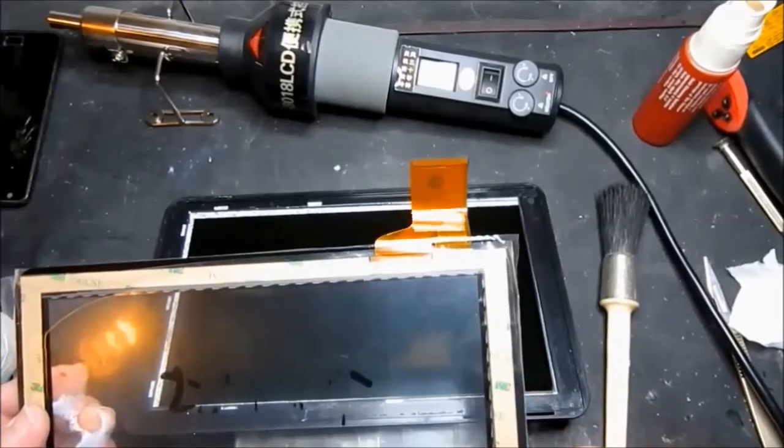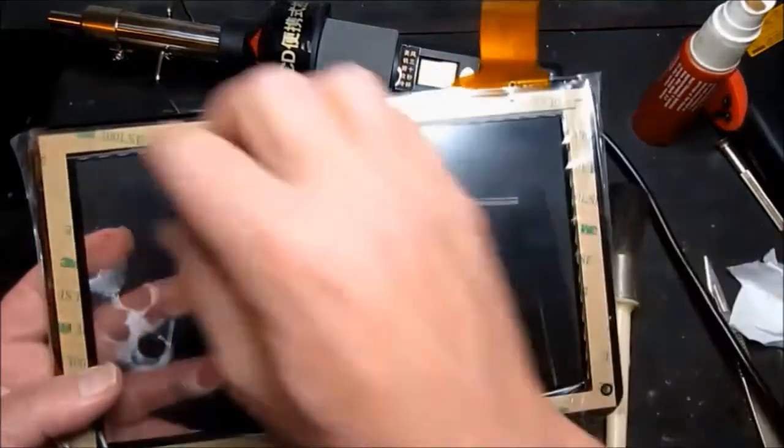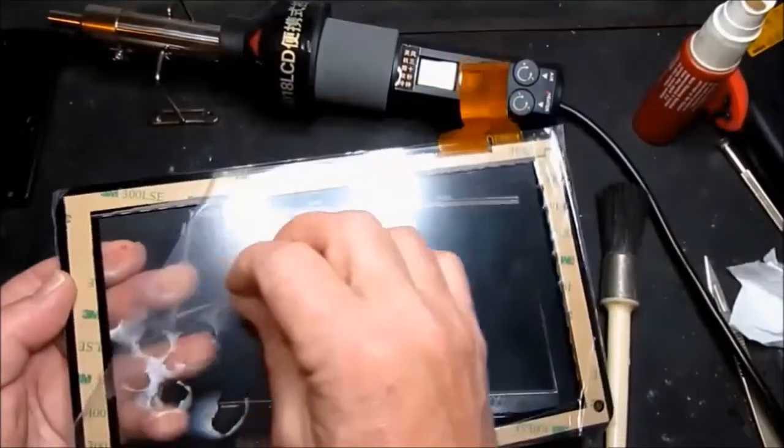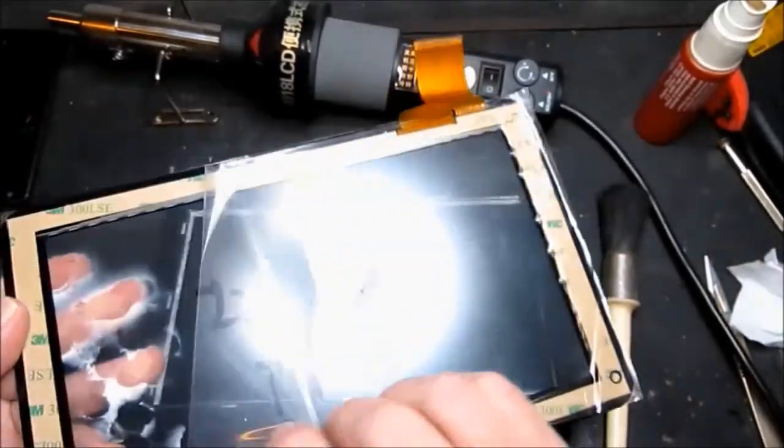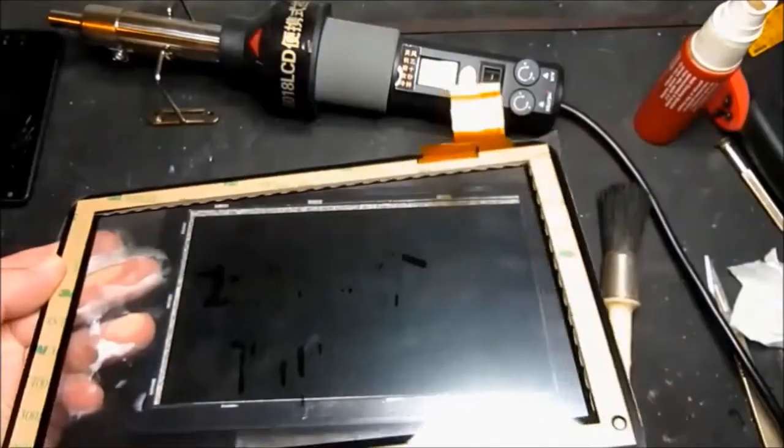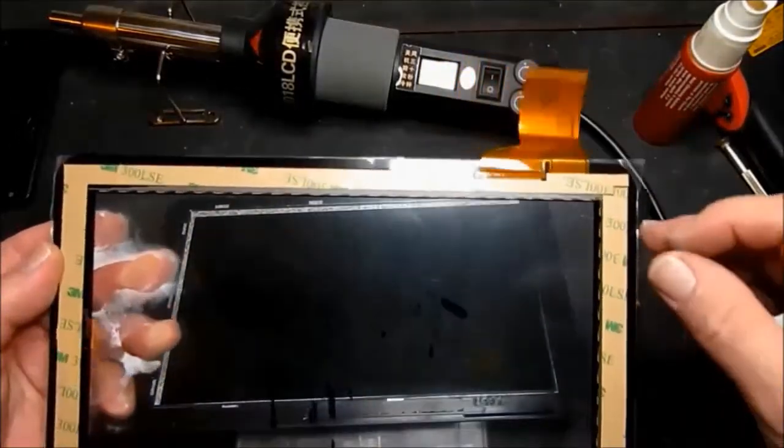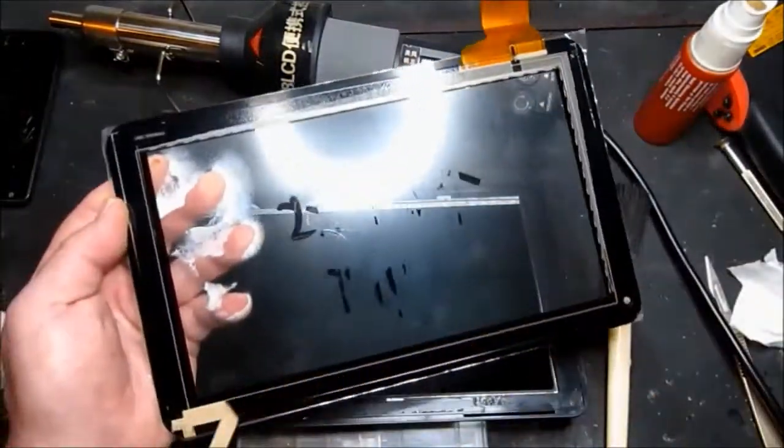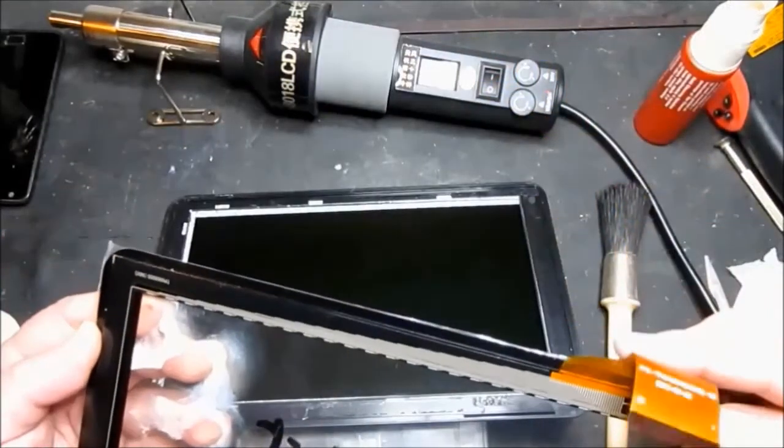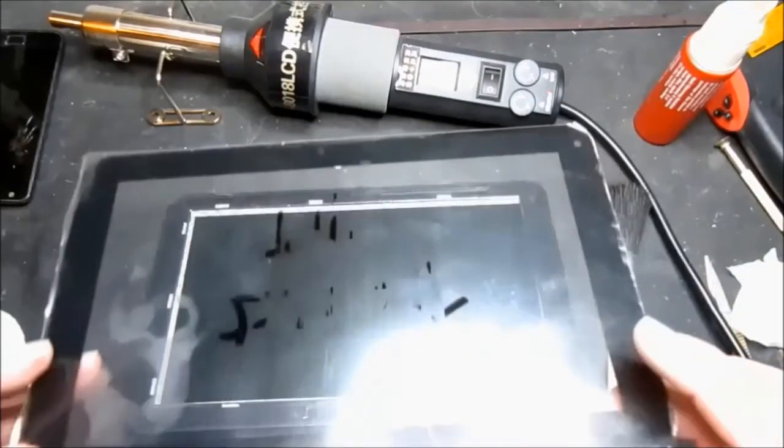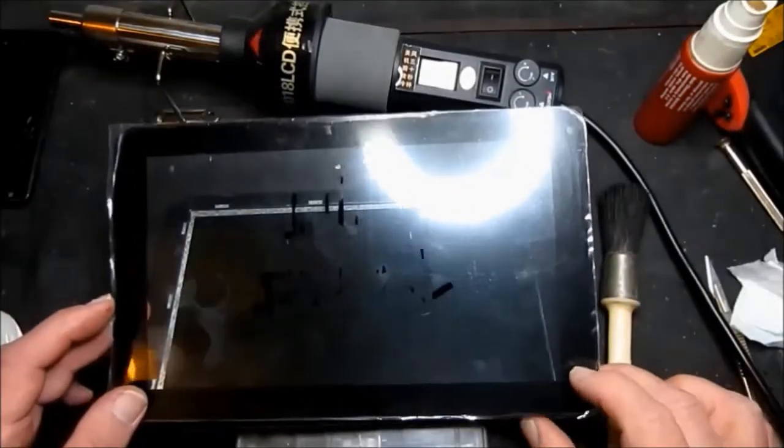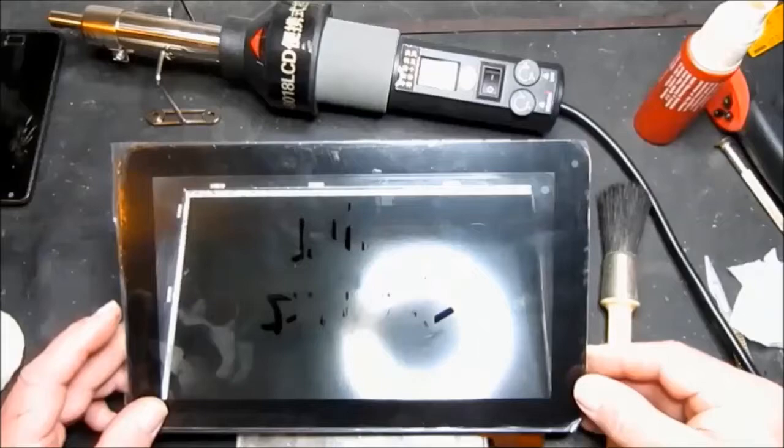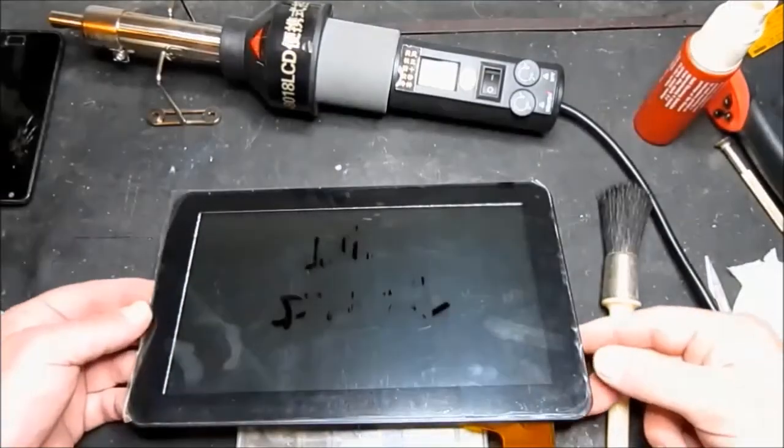So now with the old screen removed and completely cleaned up we can remove the protective film from the replacement screen. And also the adhesive. So just fold that up so we can get it through the slot here. And just gently line everything up.